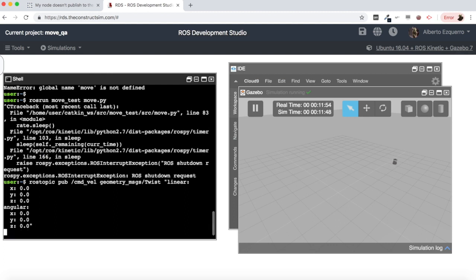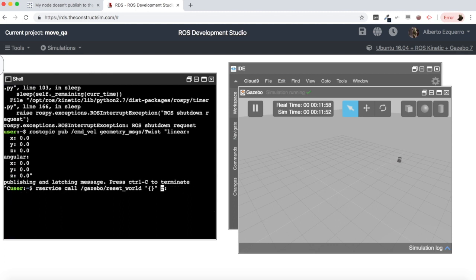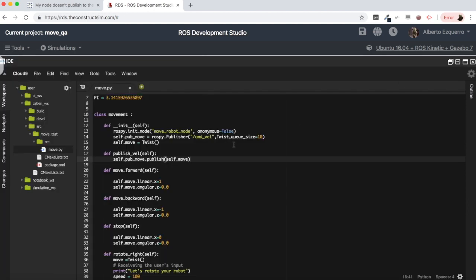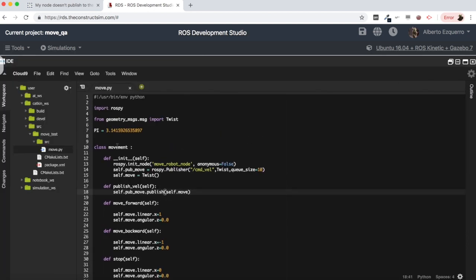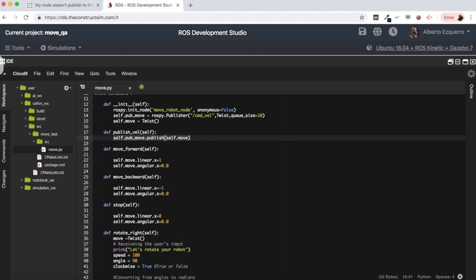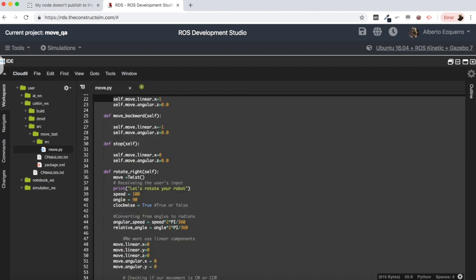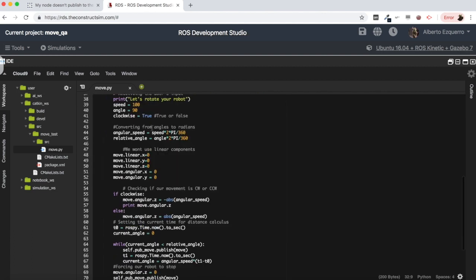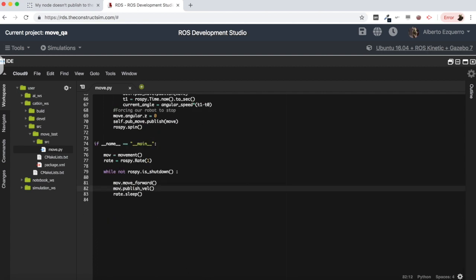Let's stop the robot and reset the world. Now we have a much more proper structure: our class, our init function, our publish_vel function where we publish the messages to the topic, and the different functions where we update the values of the messages. In our main code we can update values and publish them.